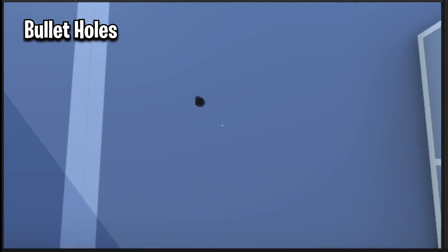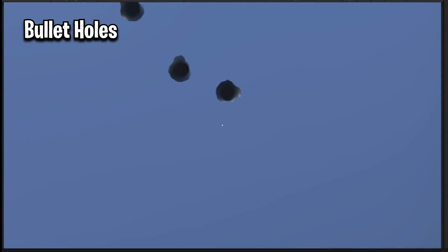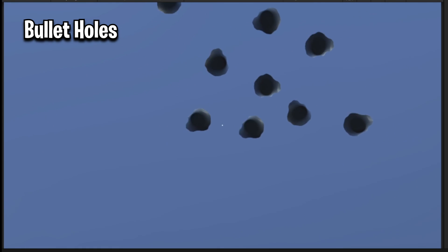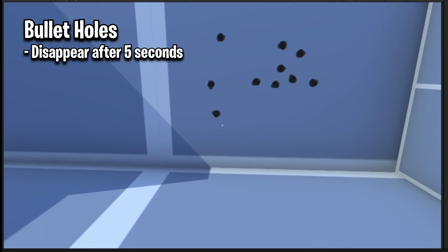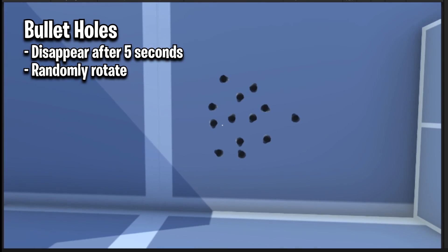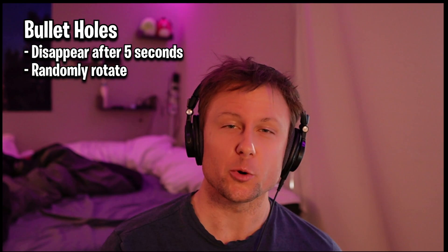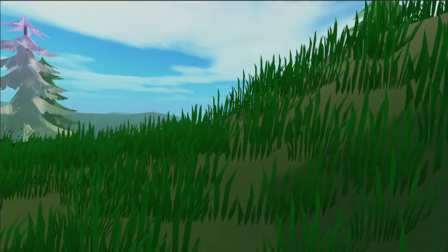Hey guys, welcome back! Today we're going to be implementing bullet holes into our first person shooter project. The bullet holes will disappear after some amount of time and they'll also randomly rotate to make it look more realistic. This is a beginner-friendly tutorial, so if you have no experience, no worries — we're just going to jump right into it.